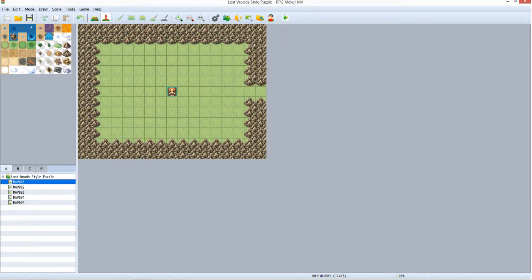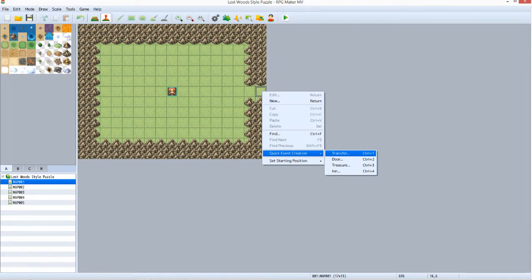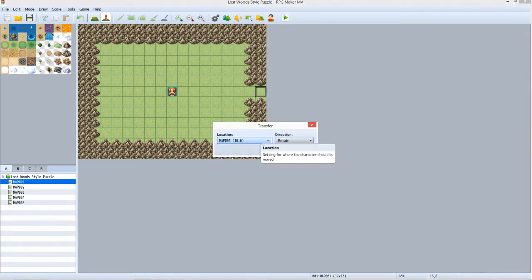Go to the first map, the one with only one exit to the east. Right click the eastmost square where the exit will be, mouse over Quick Event Creation, and select Transfer. Click the button below Location.